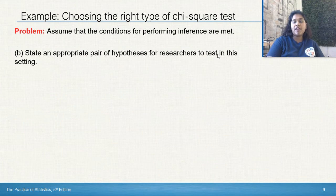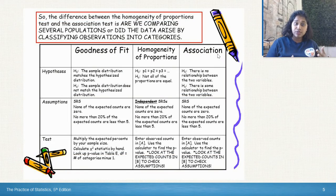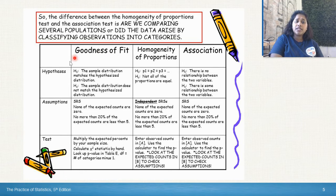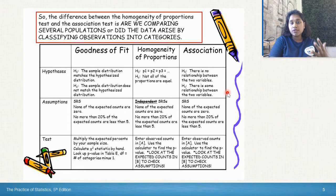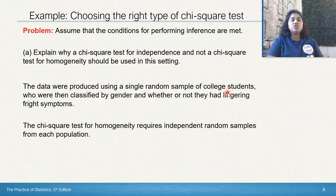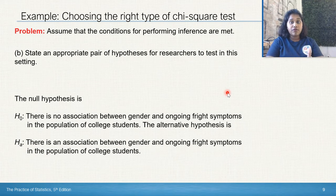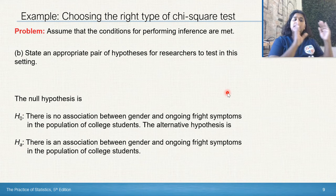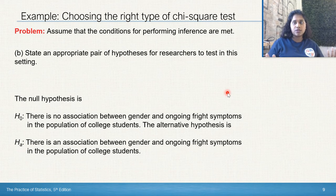So let's state our appropriate pair of hypotheses. For independence or association, the stem sentence is: there is no association between the two variables in context, or there is some association between the two variables in context. Our null hypothesis: there is no association between gender and ongoing fright symptoms in the population of college students. Be sure to include all the context — just saying 'there is no association' is not enough.